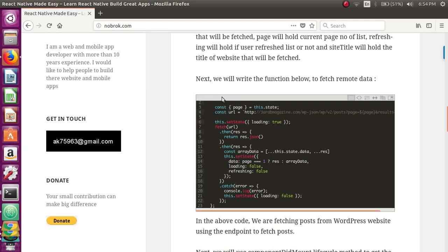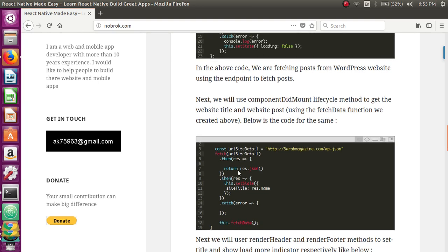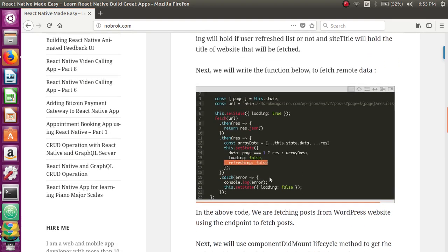Next, we need a function that is the core of this tutorial — the fetchData function. It fetches the data, re-initializes the data state variable, and after the data is fetched, loading is set to false and refreshing is also set to false. We then use the componentDidMount lifecycle method to fetch the website title and also to call the fetchData function.